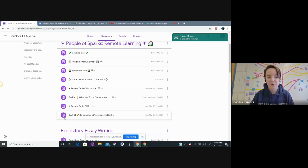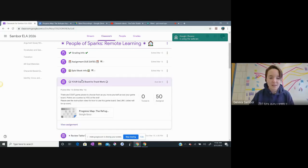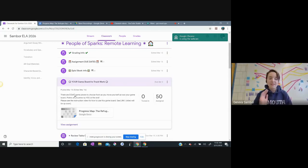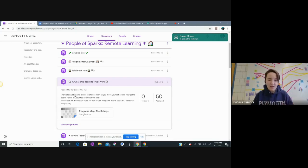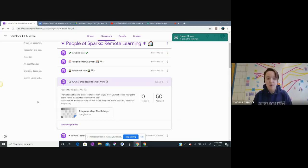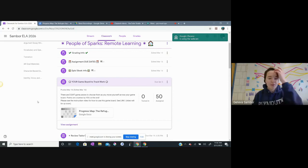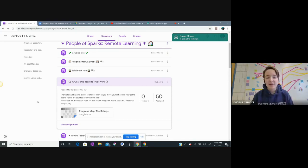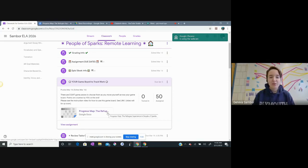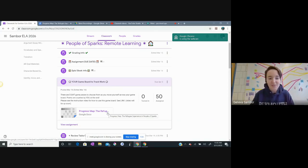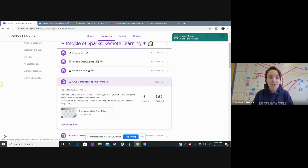This assignment is your game board. So I click on it and I see the instructions. There are eight game pieces to choose from. As you move yourself across your game board, points are counted by you at the end. Please see instruction video, what you're watching right now, for how to use this game board.